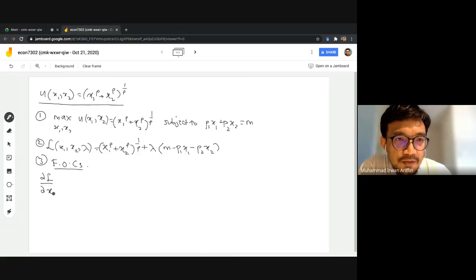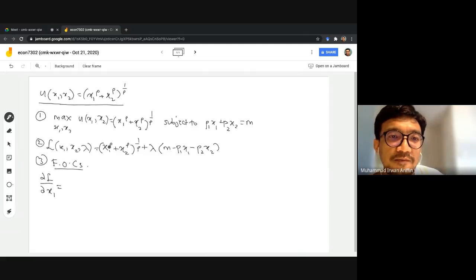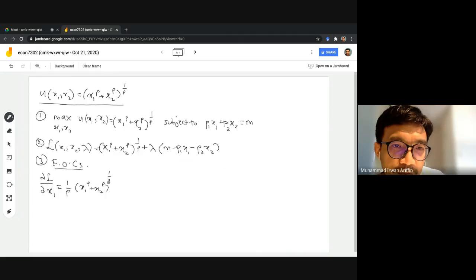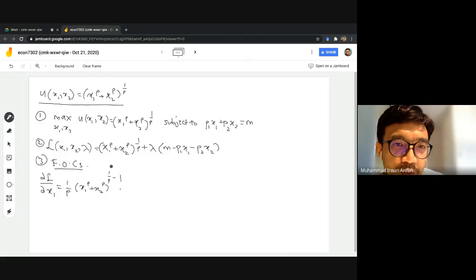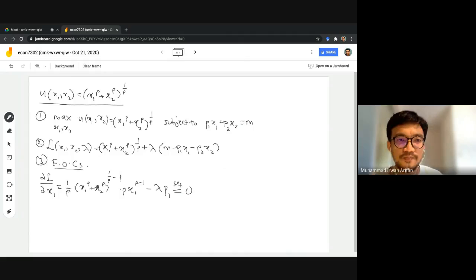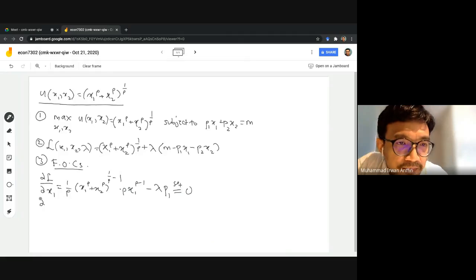Step number three is to find the first-order conditions. We take the partial derivative of the Lagrangian with respect to x1. We bring (1/rho) to the front, keep everything in the bracket, raise it to (1/rho - 1), then multiply by the derivative of the inside with respect to x1, which gives rho*x1^(rho-1). This minus lambda*p1 is set equal to zero.